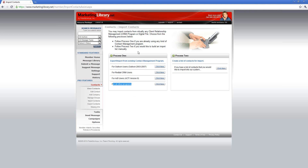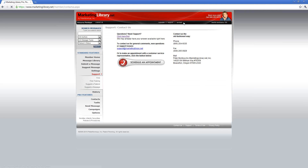If you have any further questions, please contact Support. You can always find our information on the top here by clicking Contact. Our number is 866-254-6035. Call us anytime and we can help you through the process. Thank you.